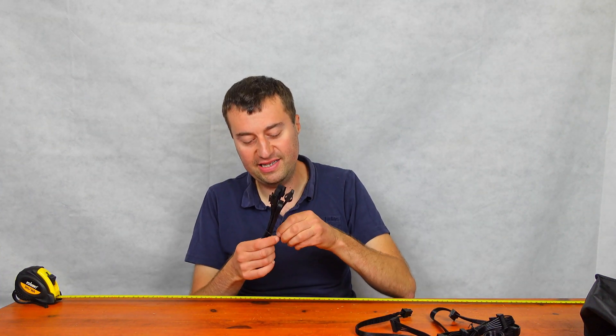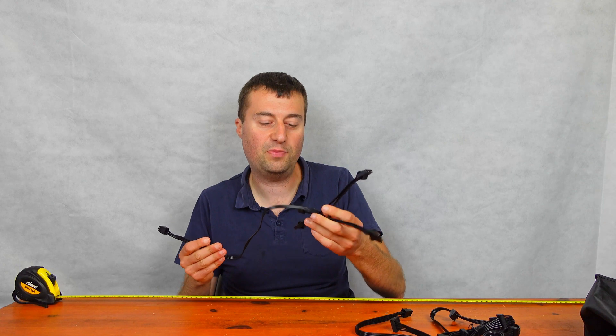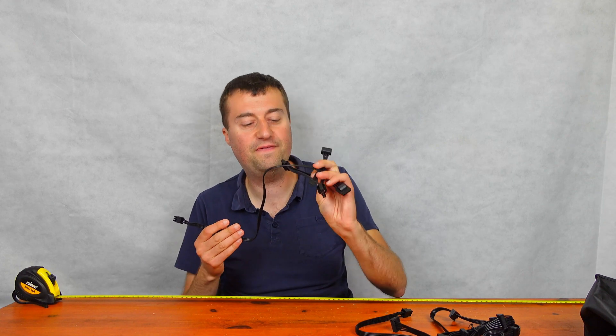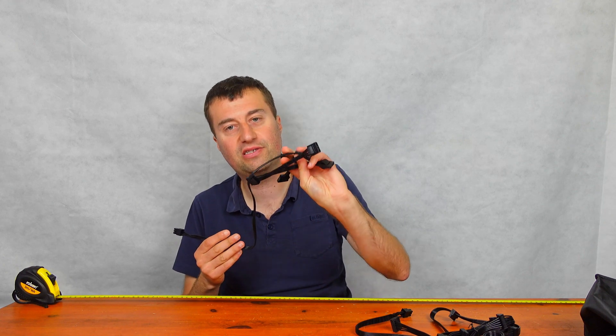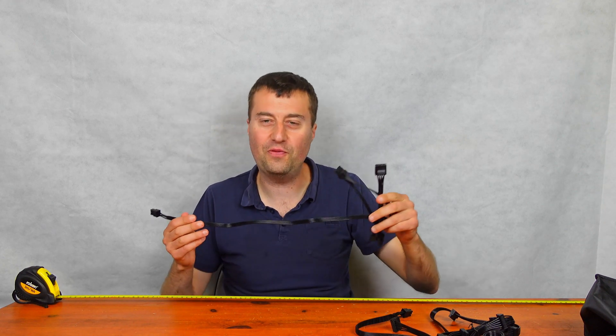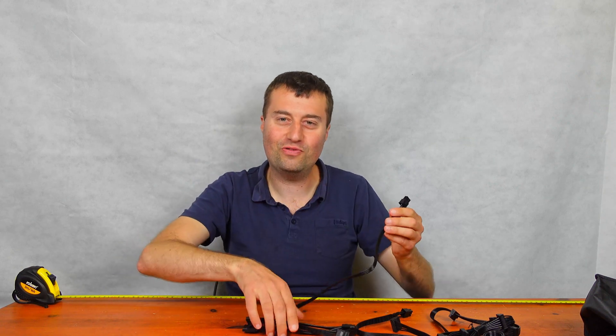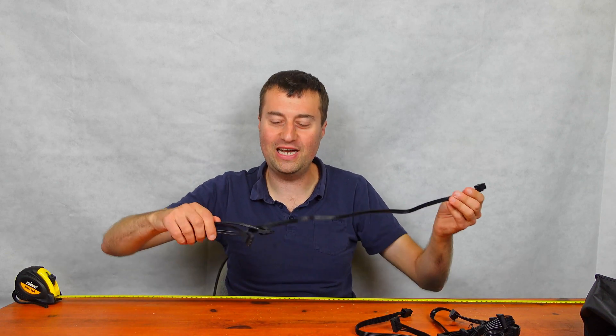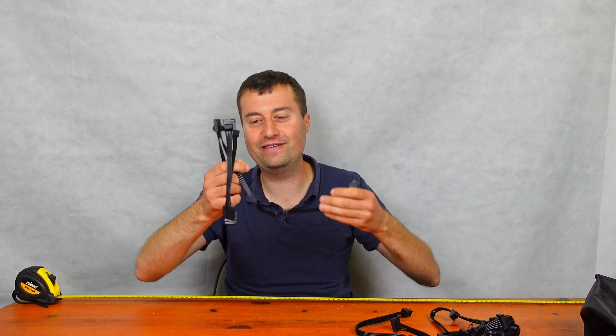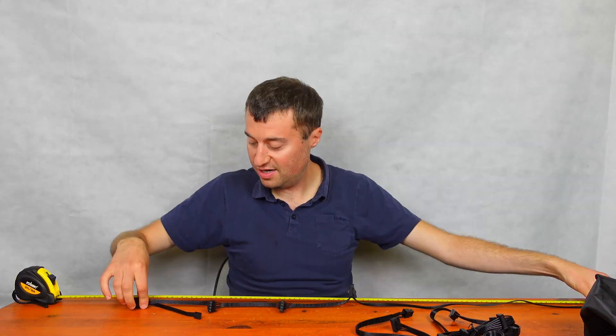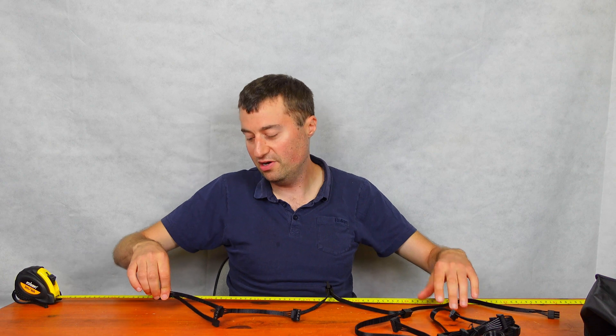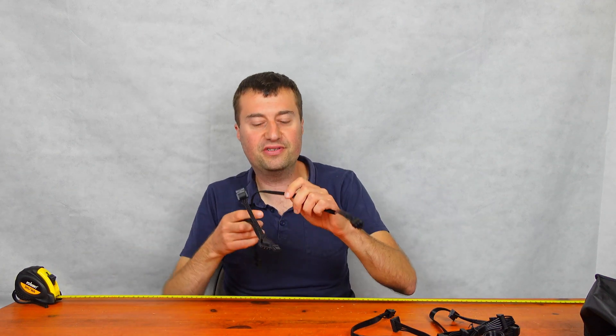And then lastly, we just have our Molex connector here. Four Molex connectors, plus you've got a floppy drive connector as well. If you do have a floppy, but again, almost no one has a floppy drive in 2023, do they? And again, that cable sort of comes to about 95 centimeters or about 37 inches.